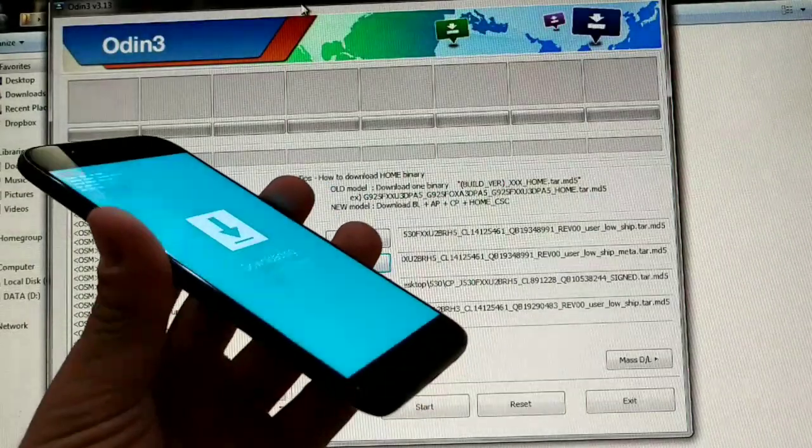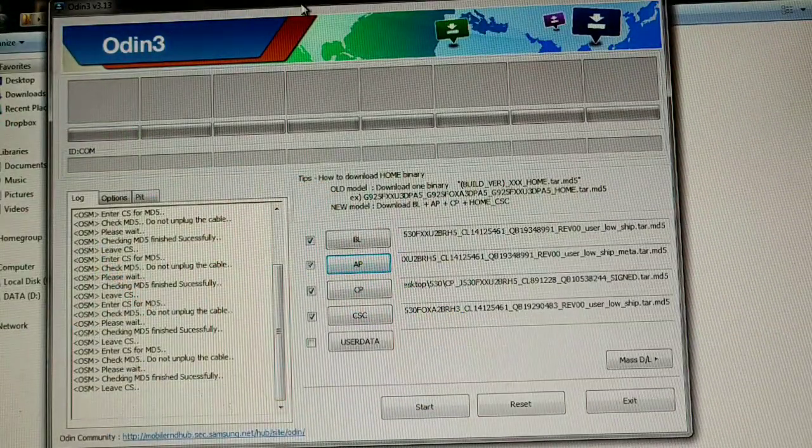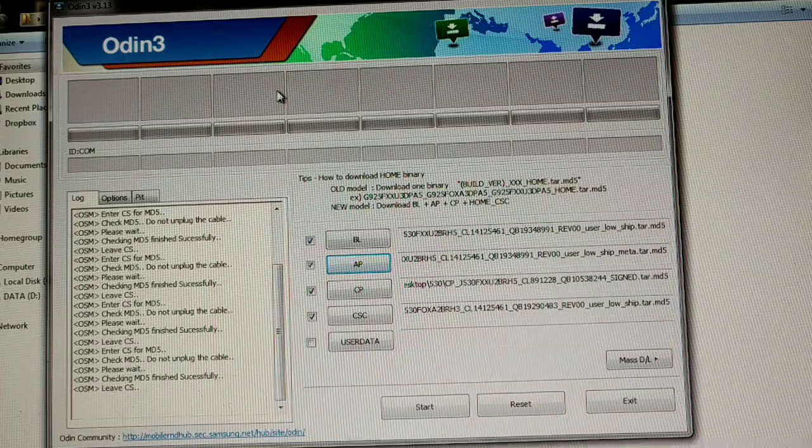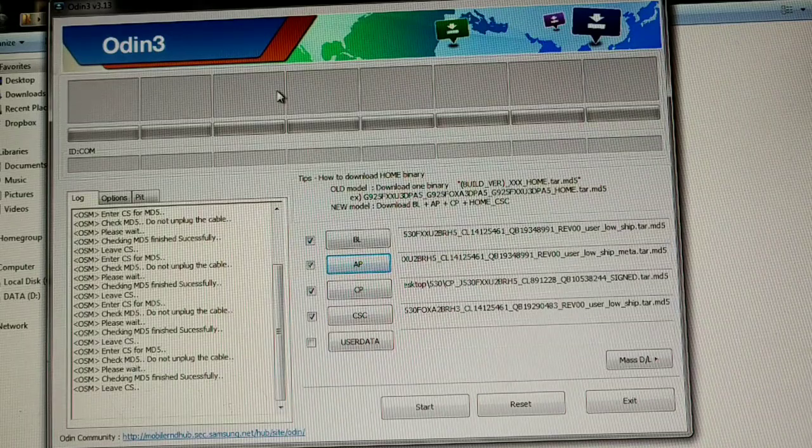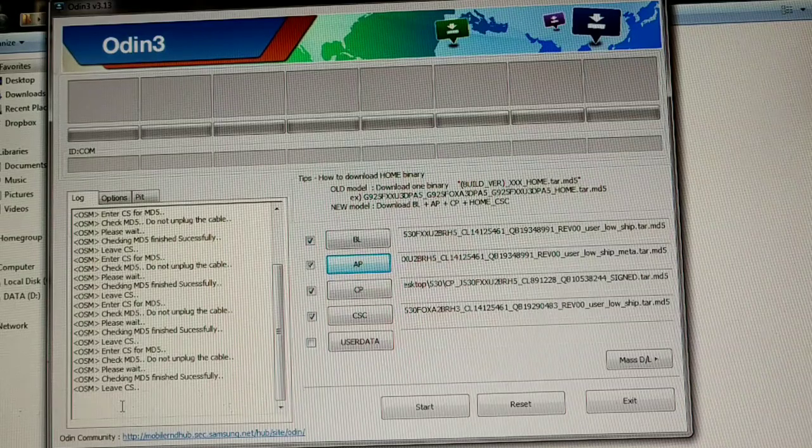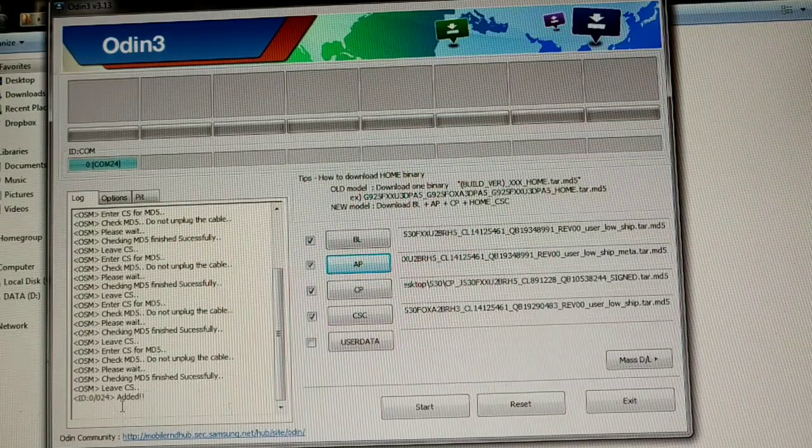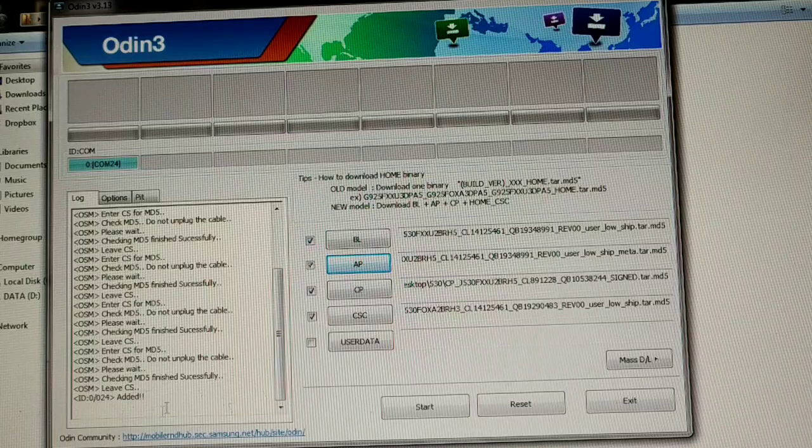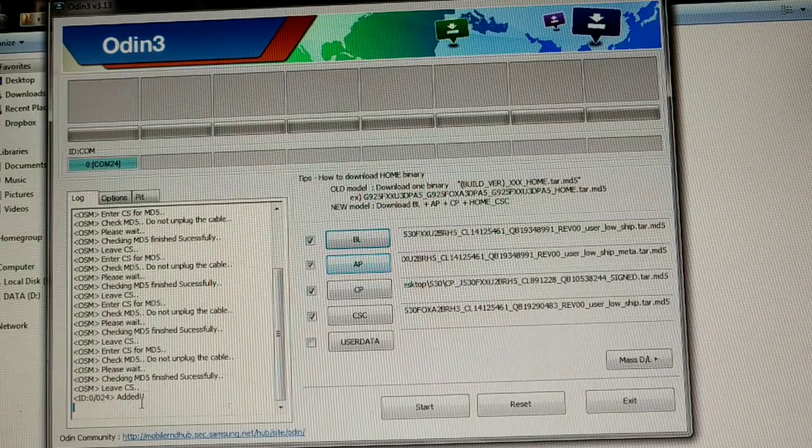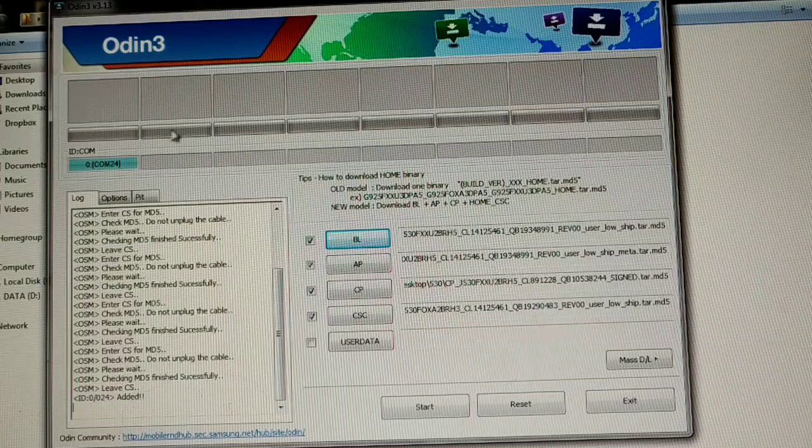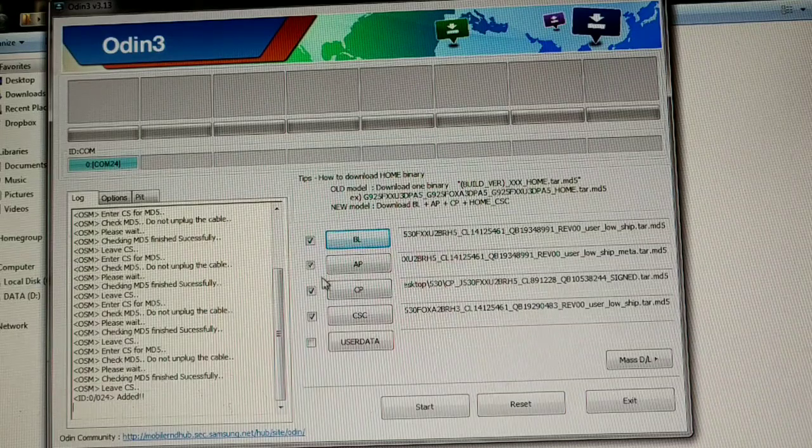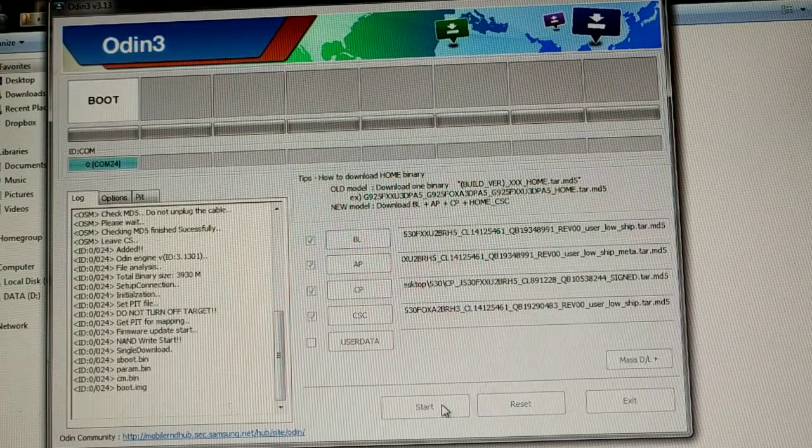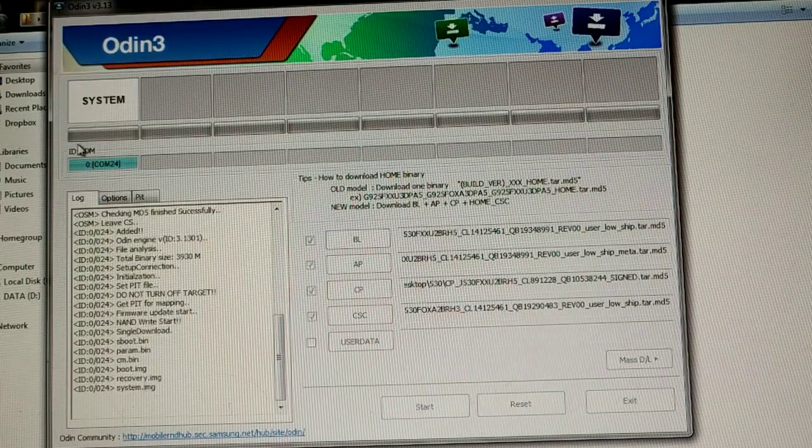Phone is on download mode. Look closely, when I connect the phone it will say added. So I connected my phone and as you can see it's added. The phone is connected and Odin recognized it in this board right here, COM24. Now I'm hitting start and waiting.